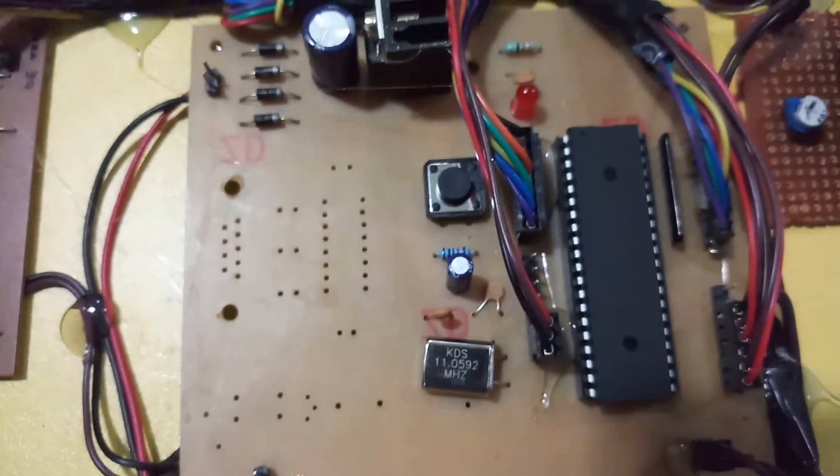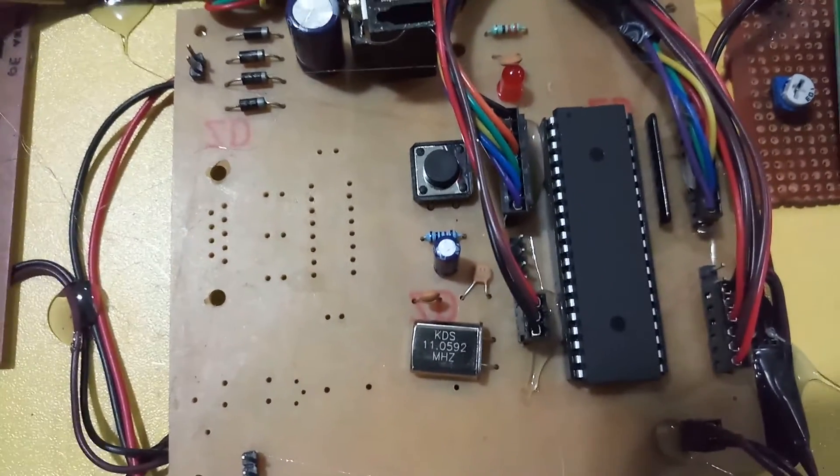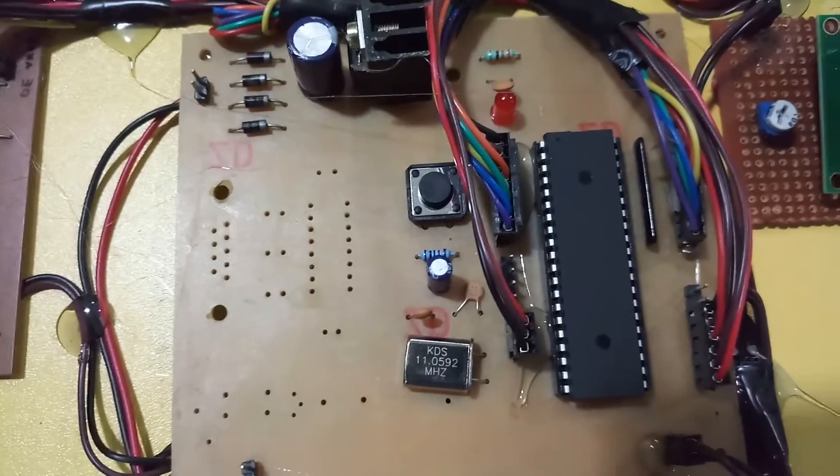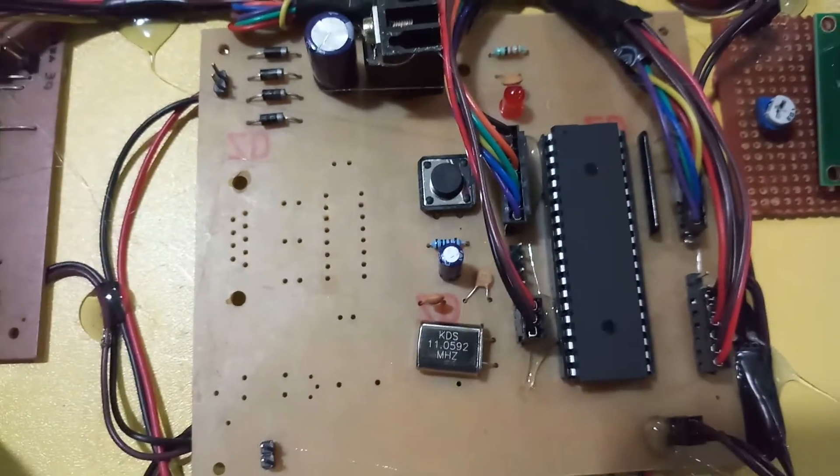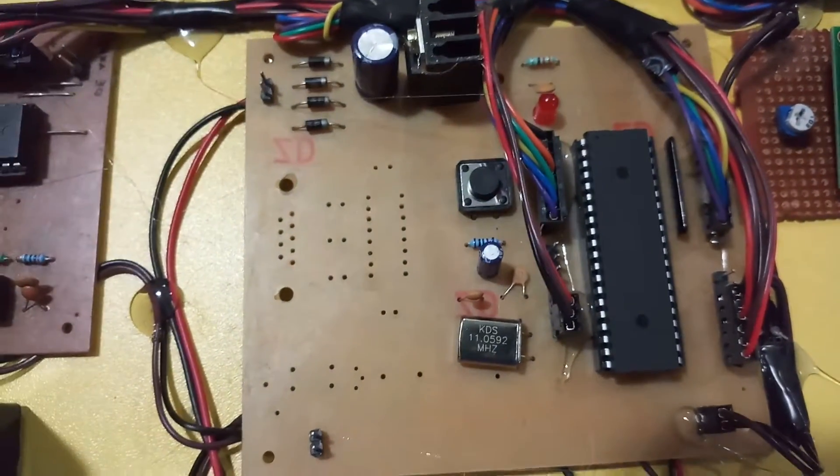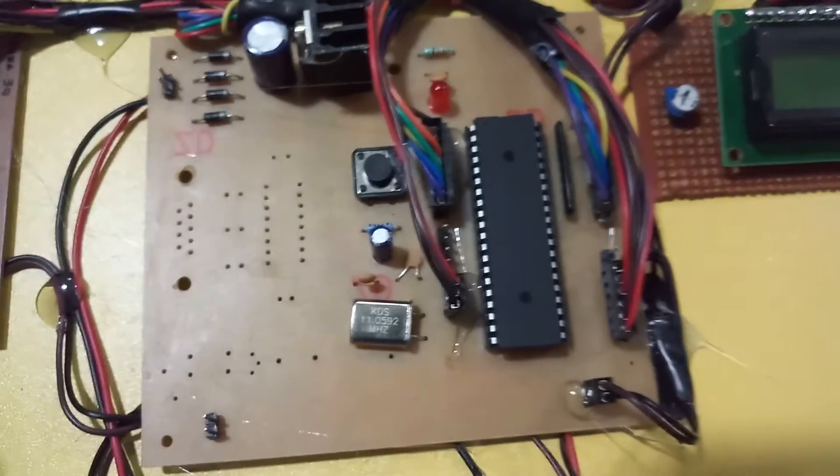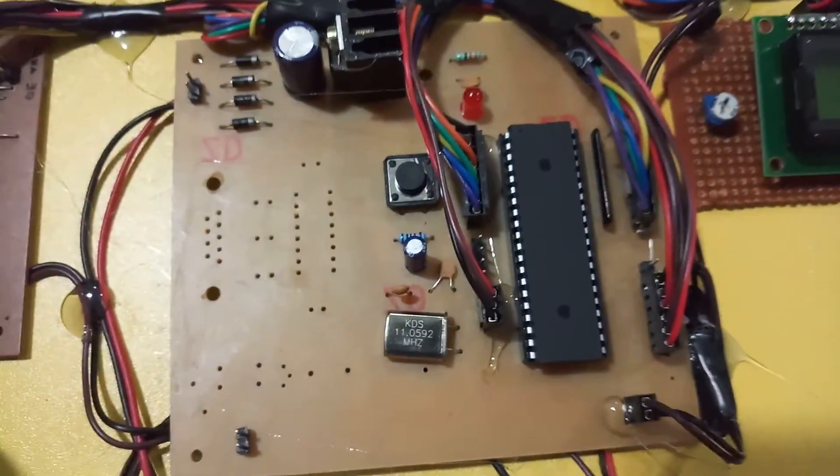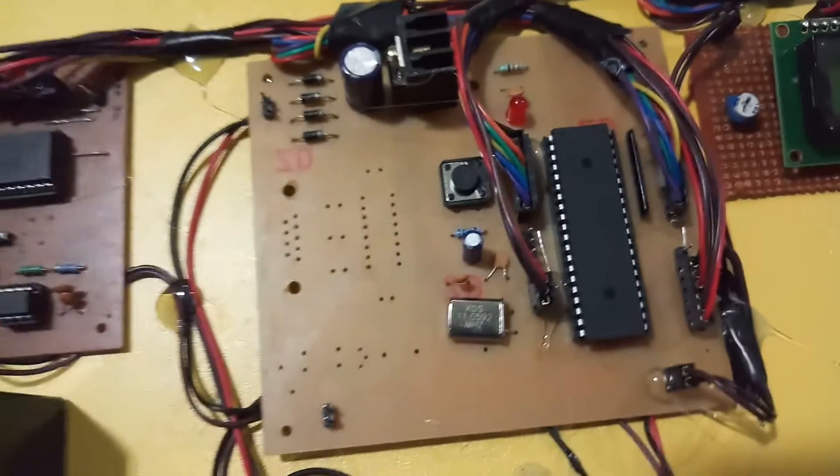Here we are using an 89S52 microcontroller for the operation purpose. We have a program dumped over here.